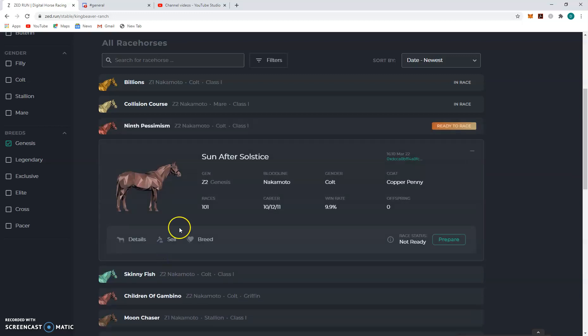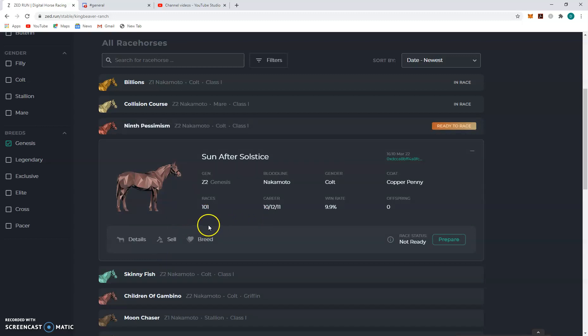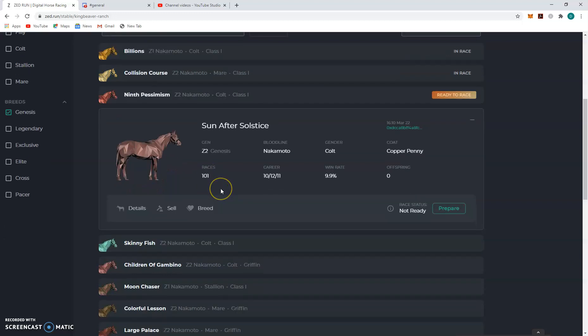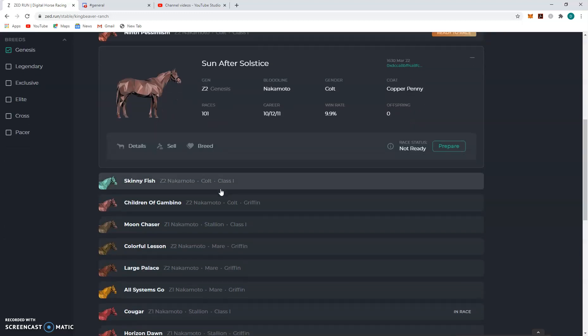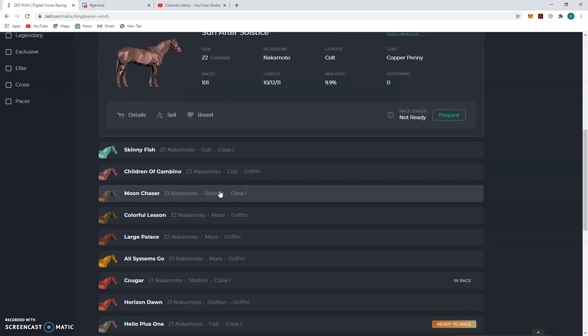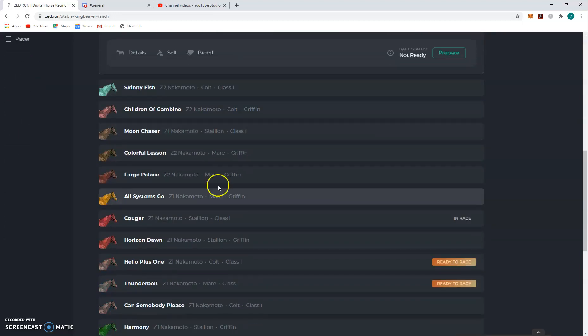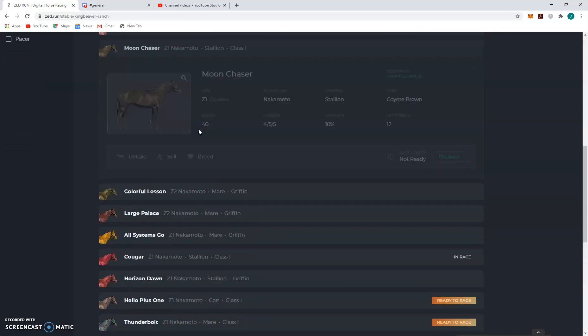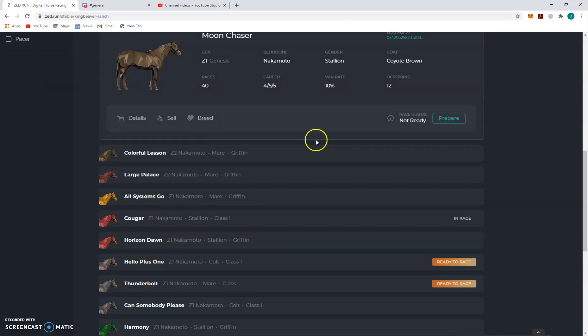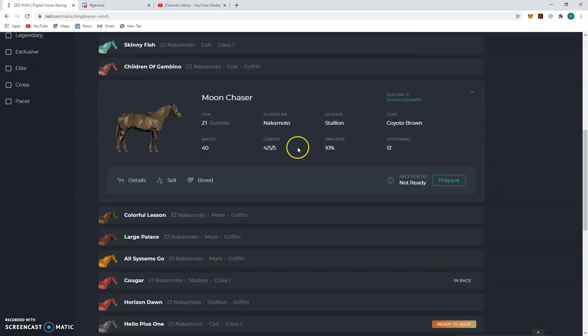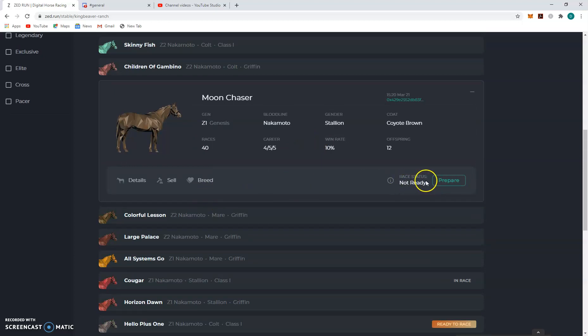Like Sun After Solstice right here. He's breeding 101 times, we ran them a lot. I don't know if anybody can breed with him or not. I'm not going to breed him yet. Let's keep shopping. You know what, Moon Chaser? Skid horse. I'll breed him. I notice he's not prepared for racing. His racing status is not ready. Oh, breed.